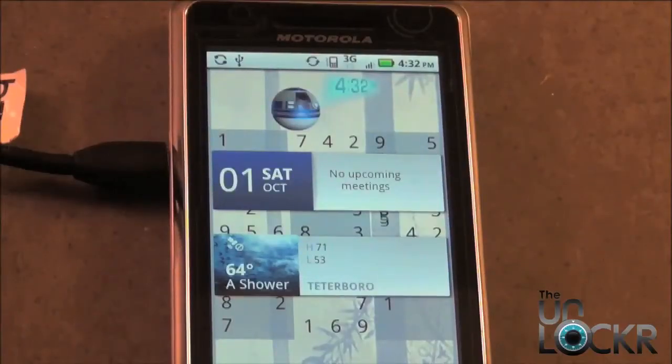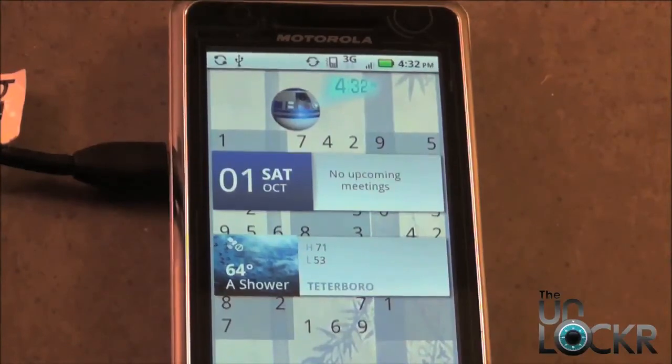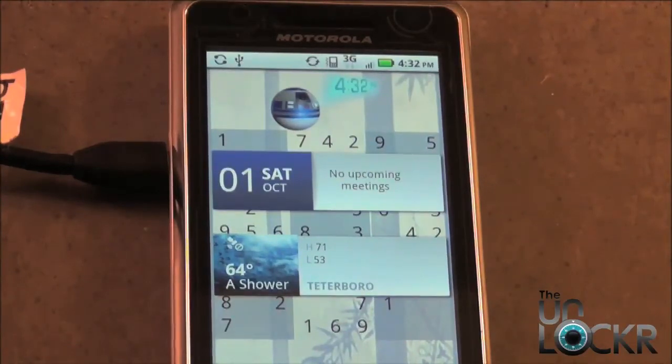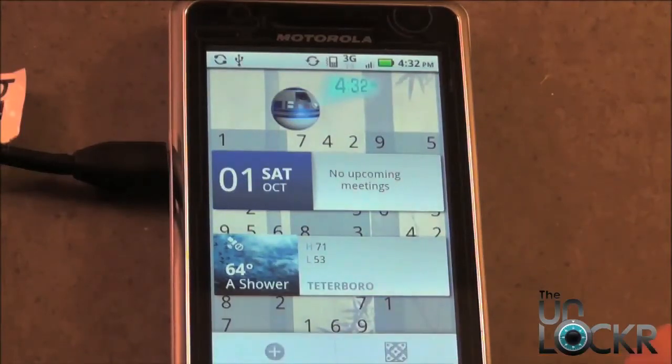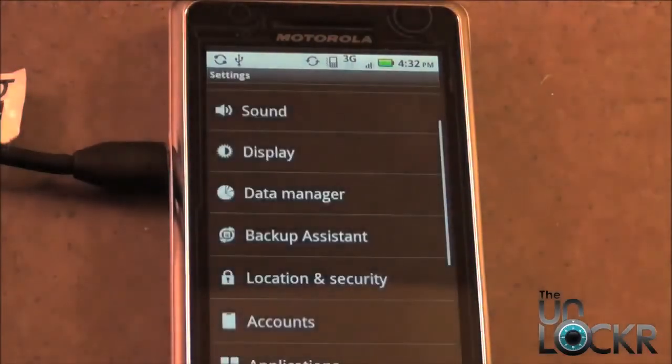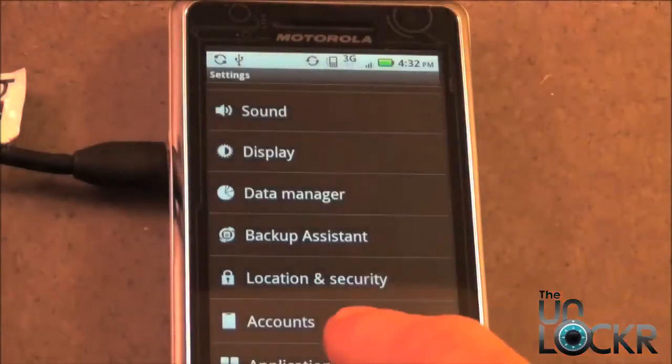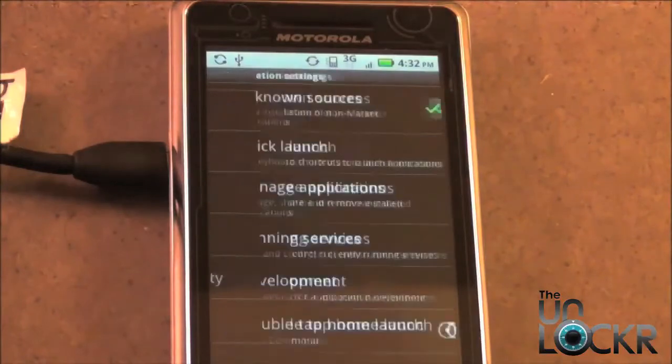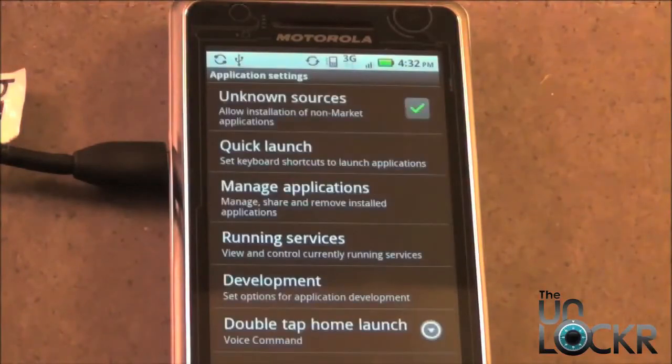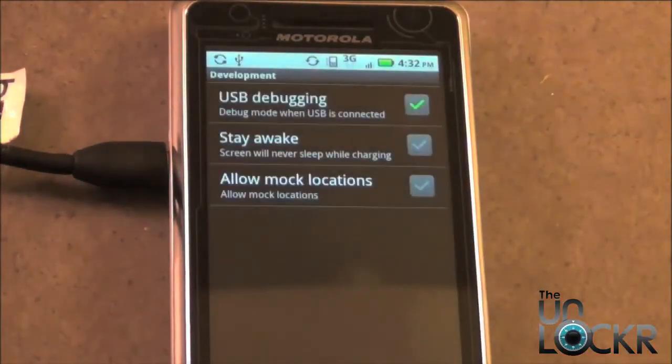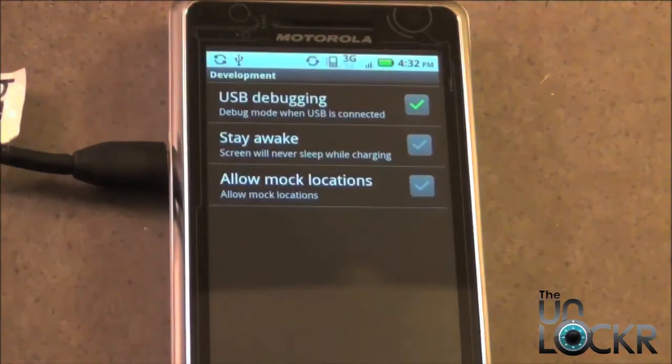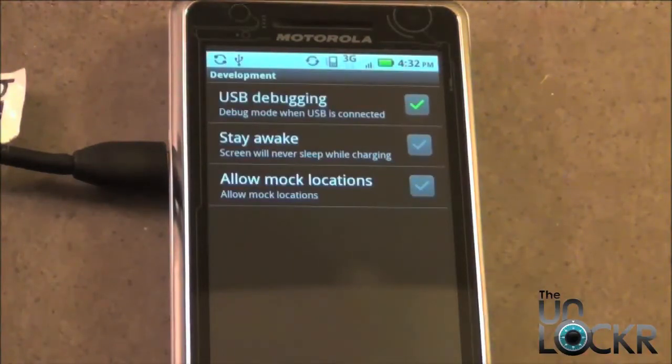Okay, so once you have the USB cable plugged in, we need to make sure that the USB debugging option is checked. To do that, we're going to go to the menu button, settings, applications, development, and then at the top you should see USB debugging. Make sure that's checked, and then we can go back to the main home screen.